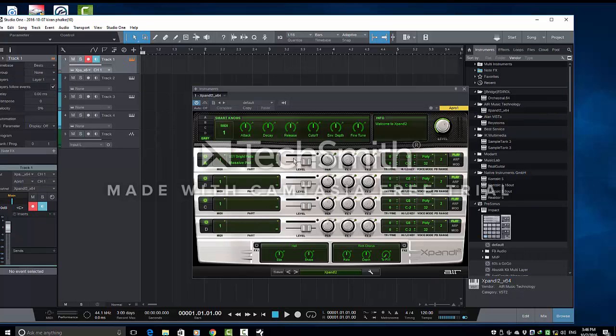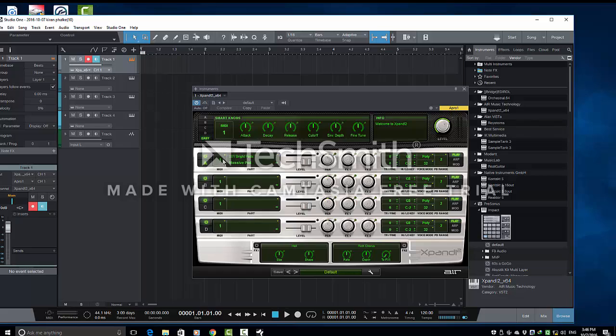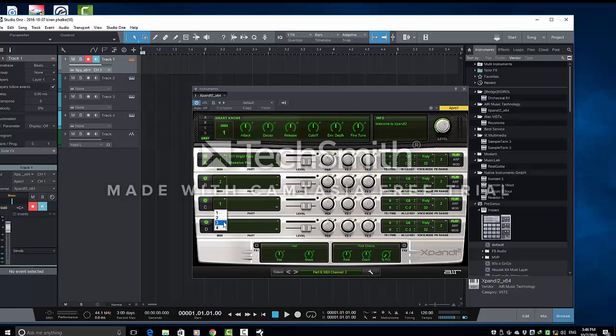In this instrument, there are four ABCD slots. Each slot is having one channel. At present, these are all at channel number 1. Now, because we want Multitimbral to be recorded on different tracks, we will select four different tracks here.